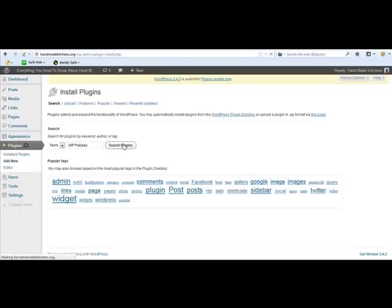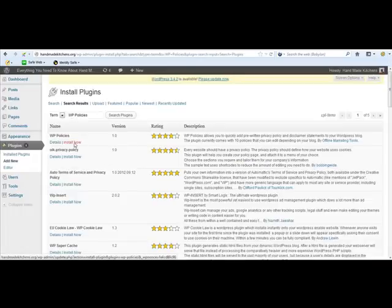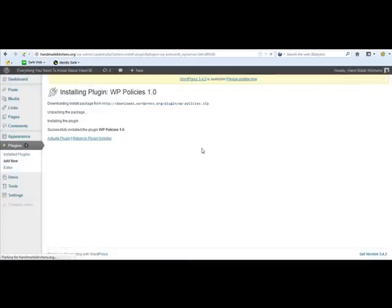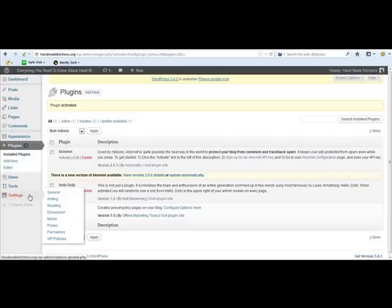So search the plugins. I'm sure you've seen this bit done a thousand times before. It comes up top when you search for that. Do you want to install? Yes. Activate the plugin. Hopefully you know how to do that by now. And then it comes up in the settings down here, WP Policies.